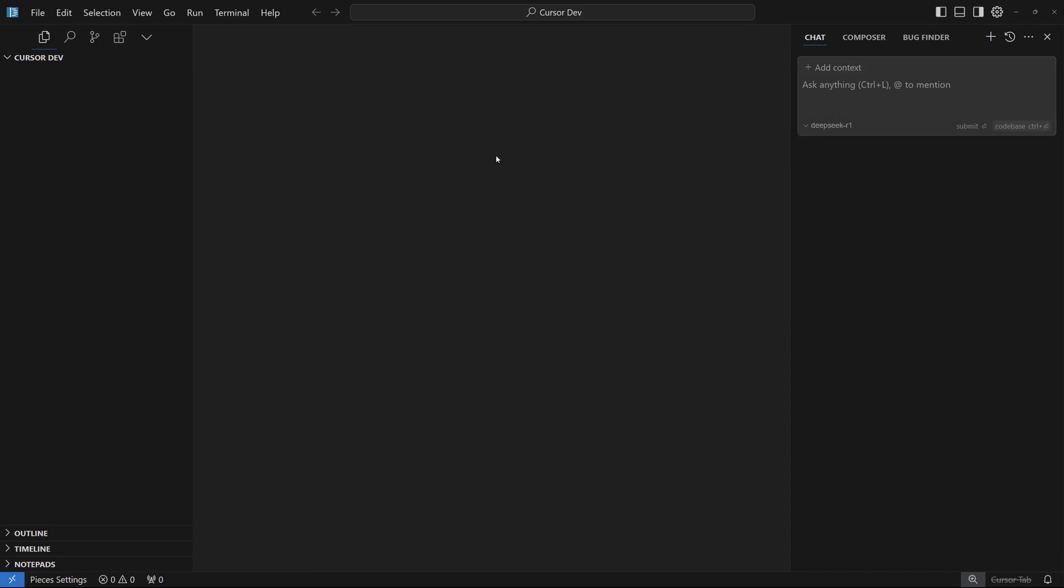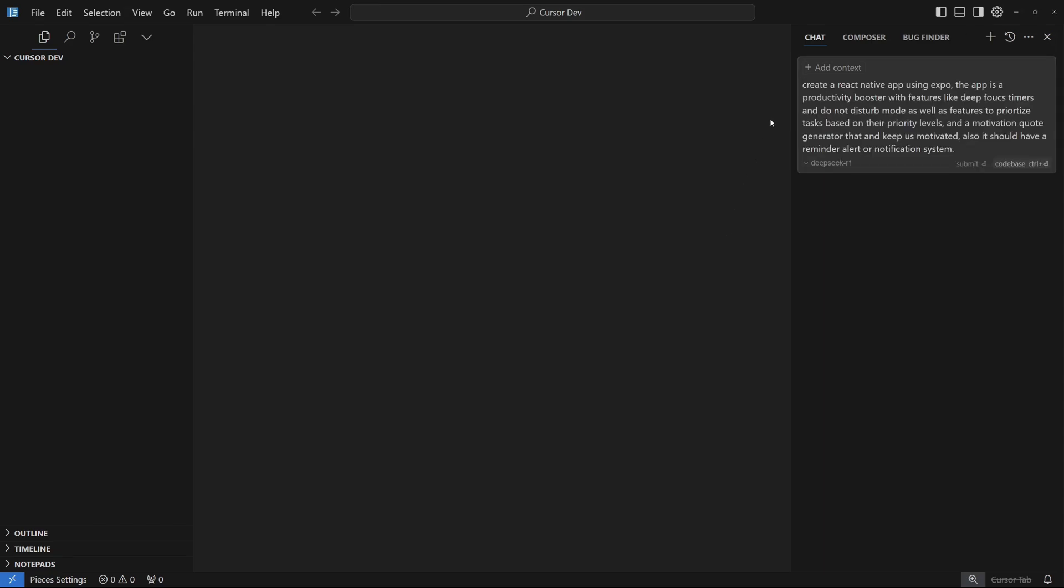Once you have your DeepSeek set up, let's go with the prompt and ask it to create this Expo app. Create a React Native app using Expo. The app is a productivity booster with features like deep focus timers, a do not disturb mode, features to prioritize tasks based on priority level, a motivation quote generator, and at the end it should have a reminder alert or notification system.